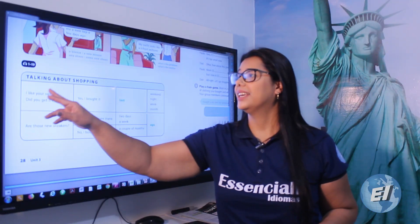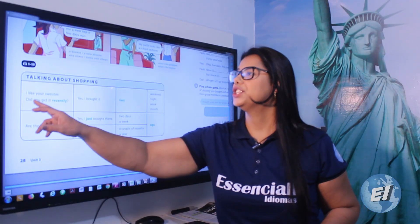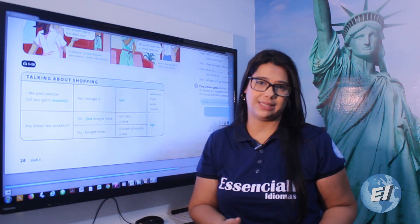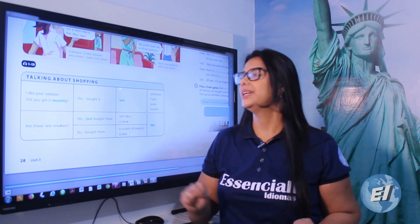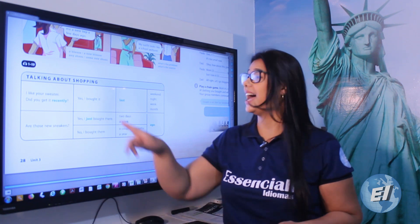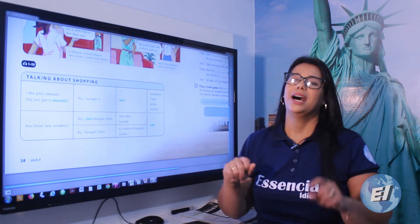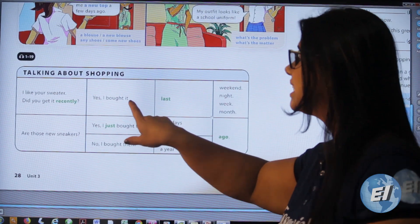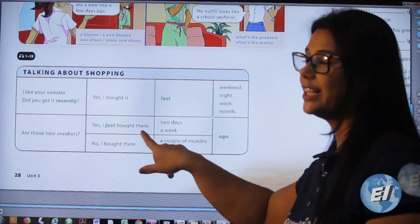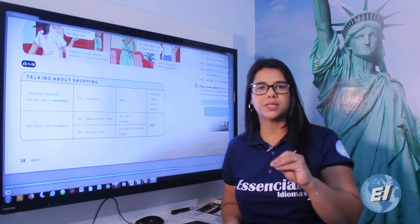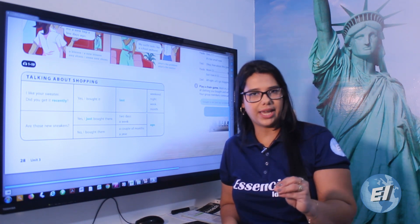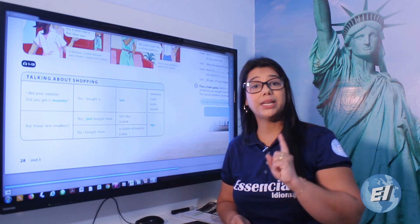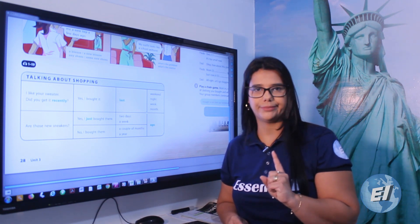'I like your sweater. Did you get it recently?' — that's a compliment. She answers: 'Yes, I bought it last week.' I want to draw your attention to the use of 'it' and the importance of using it and 'them' correctly — many people skip it, and it's incorrect in English.